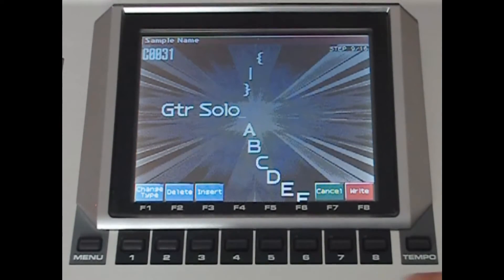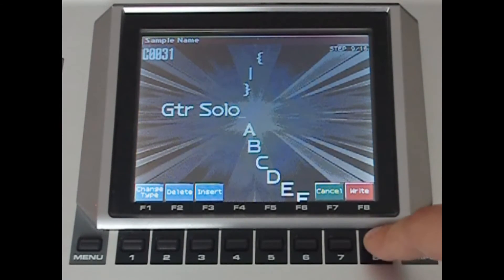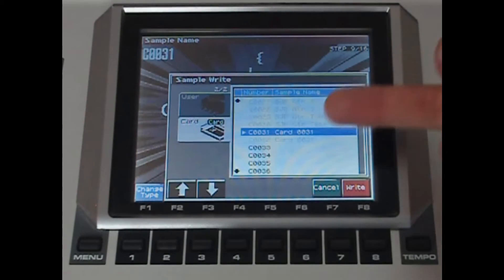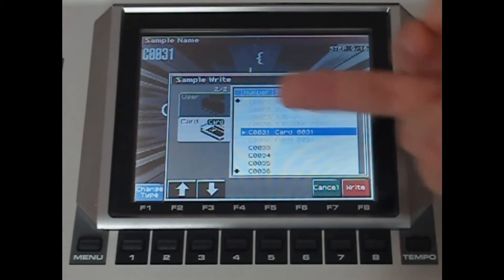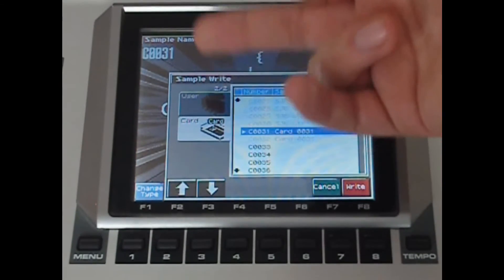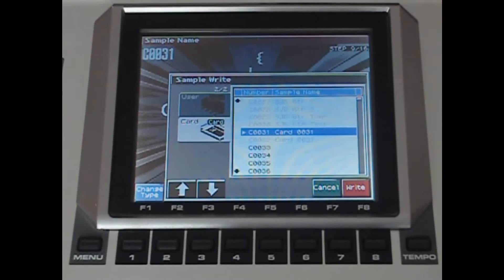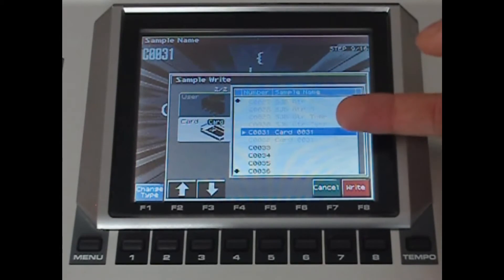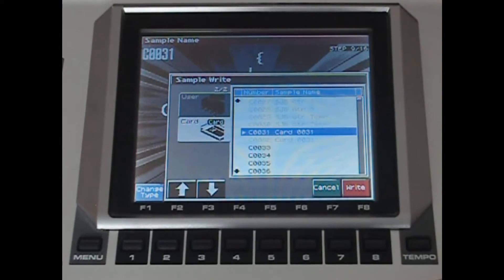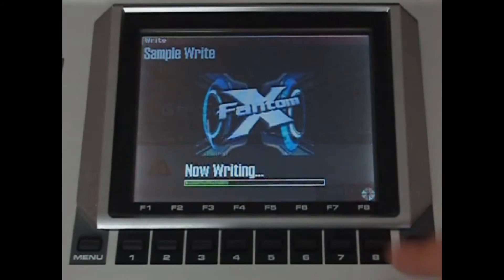So I'm happy with that. Press F8 for right, and then take note here — we're on the card. It doesn't matter if you don't have one, but make sure you know where you're saving it. Card and number 31. Then press F8 to write and confirm.